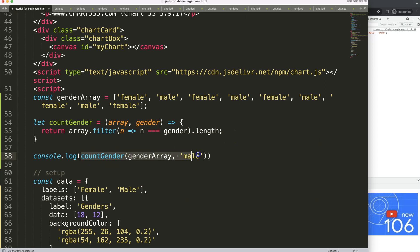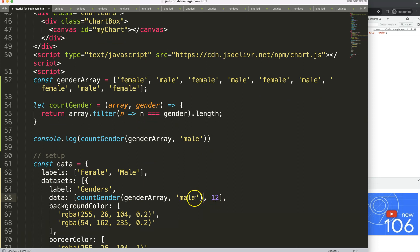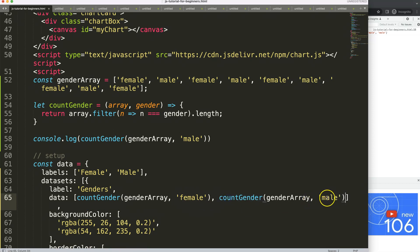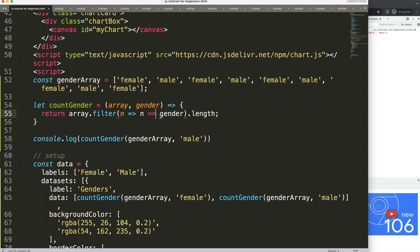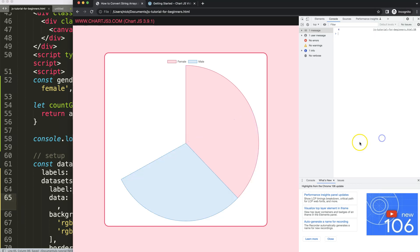Now how do we apply this in the chart? We plug countGender into the data values — first for female, then for male. Very important: if your strings are capitalized differently, the strict equality check won't match. Make sure everything is identical in casing. Save and refresh — now we should see five female and four male.